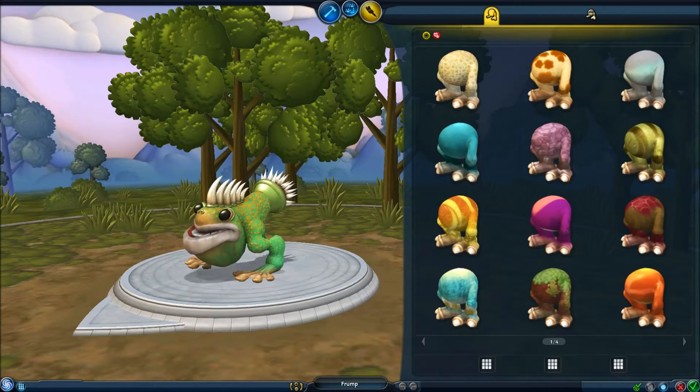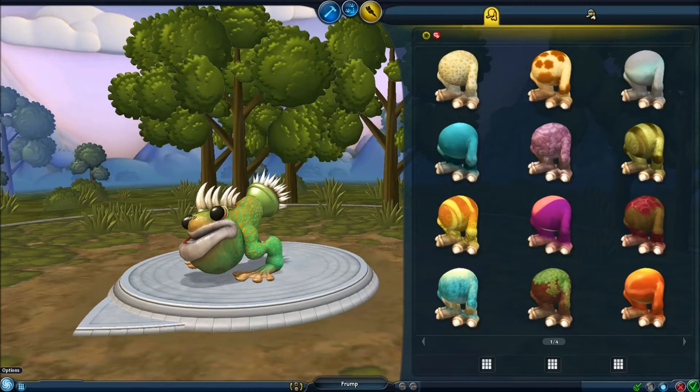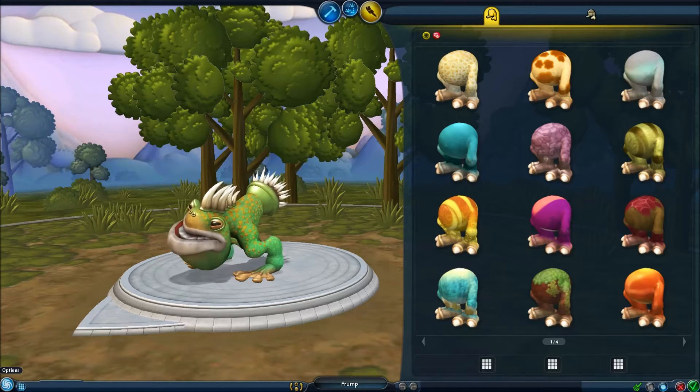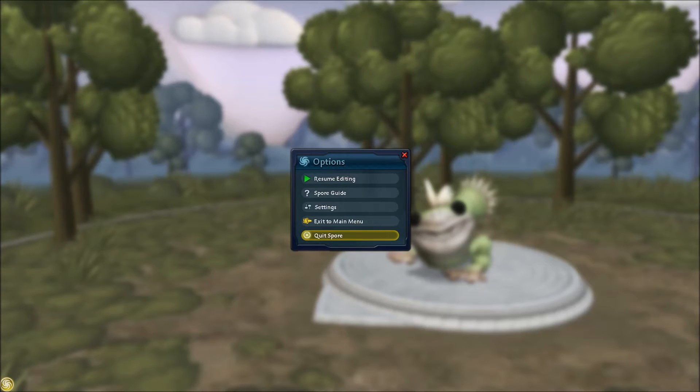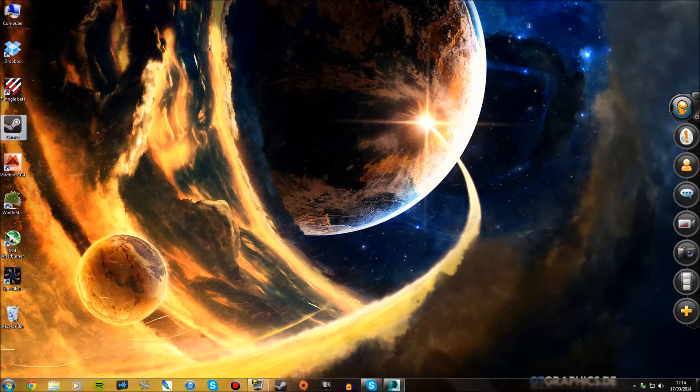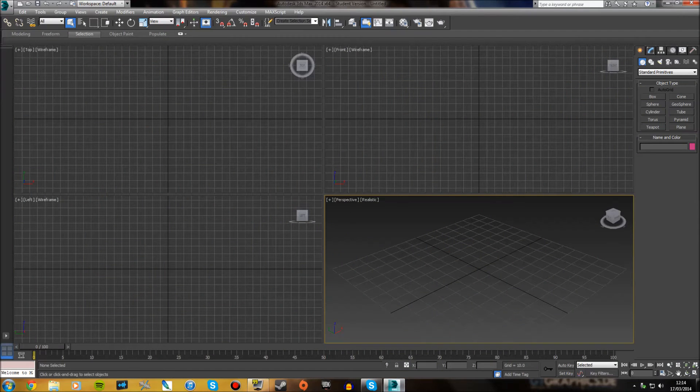So you want to close this now. You can either minimise or quit Spore. I'm going to quit it. Now, open up 3ds Max.